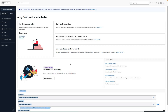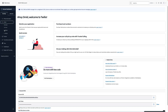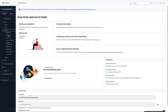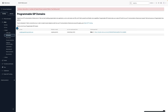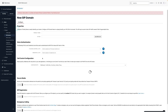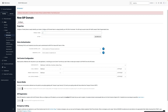Let's start with the configuration on the Twilio website. The first step is to log into your Twilio account, select Voice, Manage, and SIP Domains. Here you can add a new SIP domain — you need to give it a unique name. I chose VoipDevOps, and then the same name for the URI.